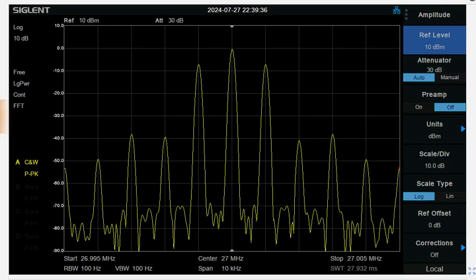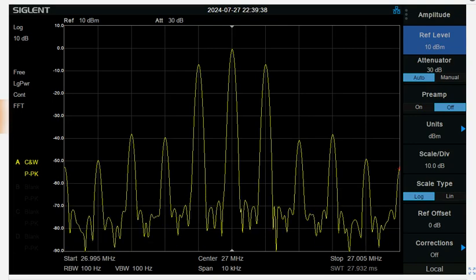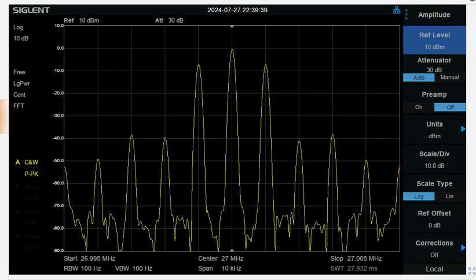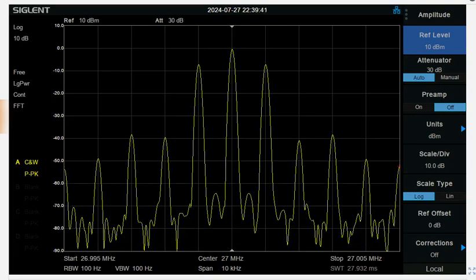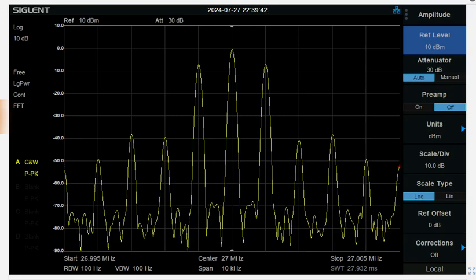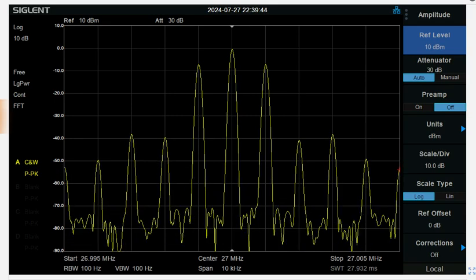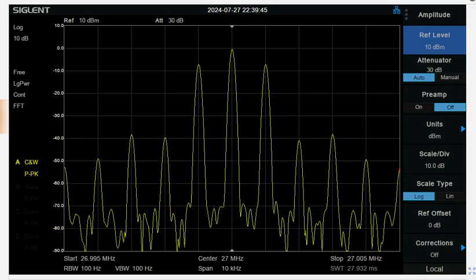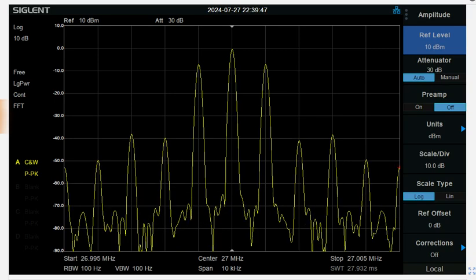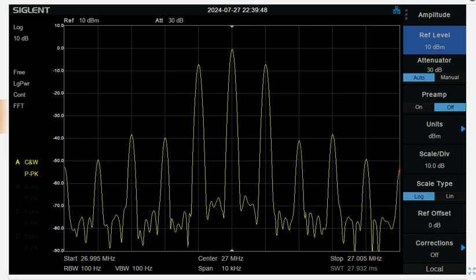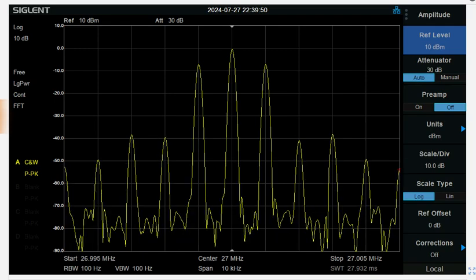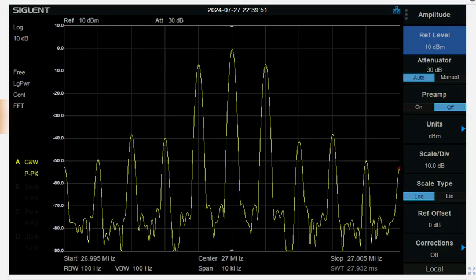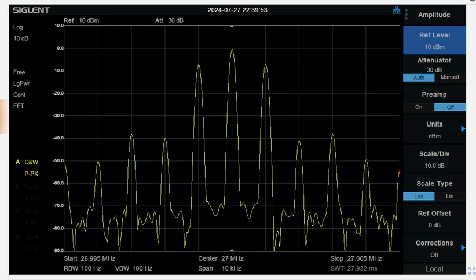All right folks, welcome back to Moonshine Radio. Today what you're looking at is an amplitude modulated signal at a 27 megahertz carrier, and our quest for today is how do we determine the peak power of this AM signal?